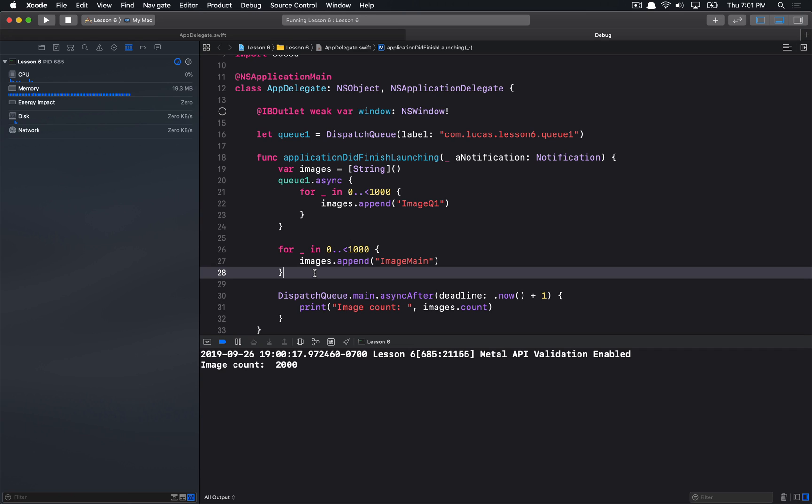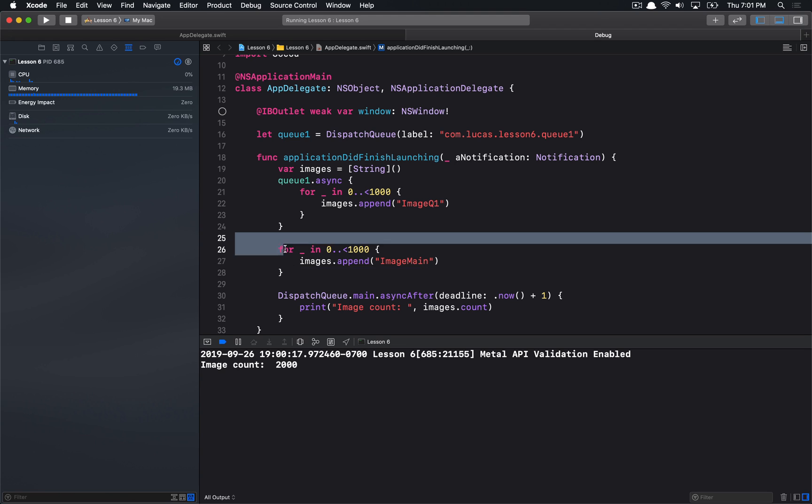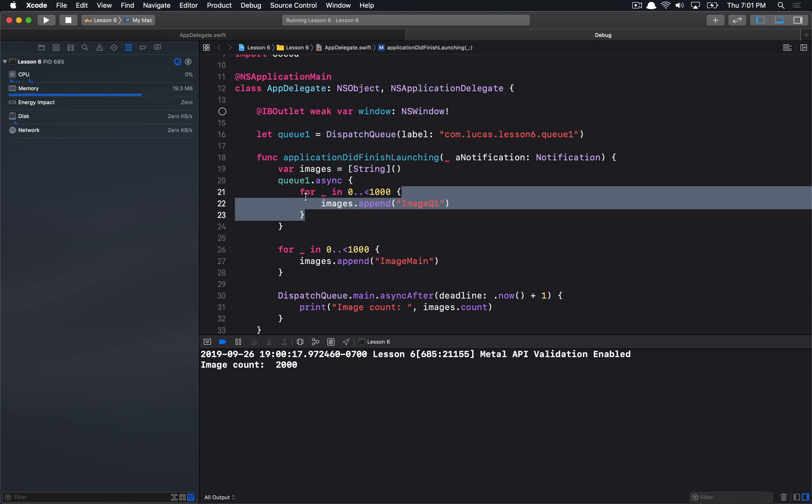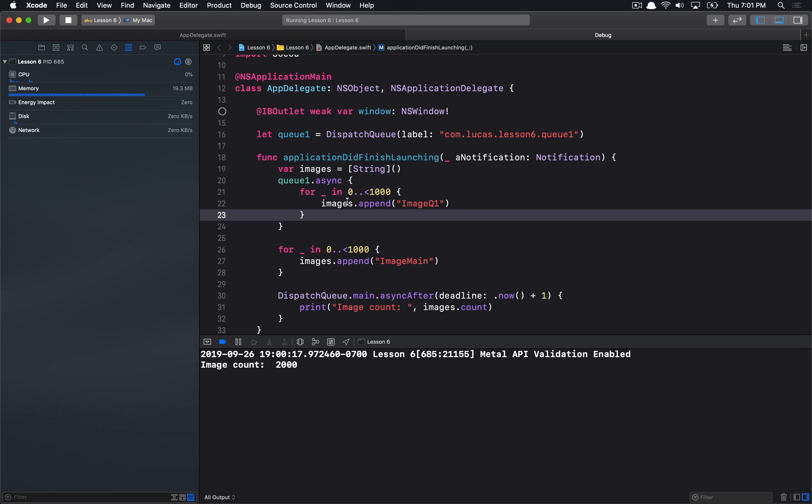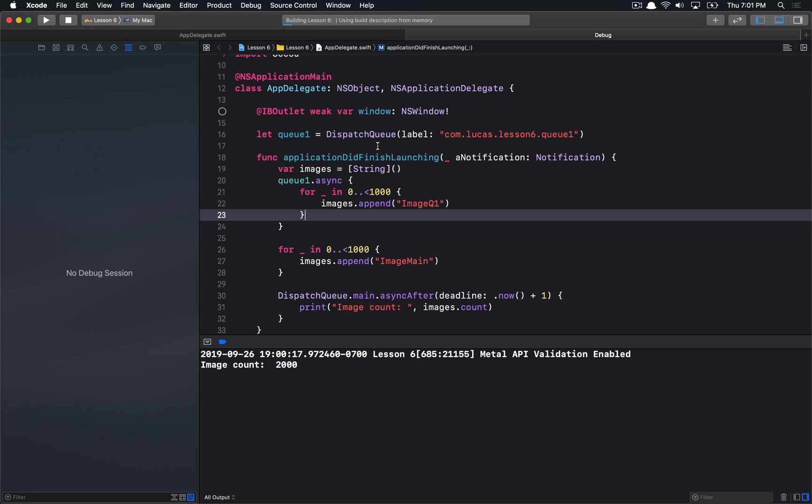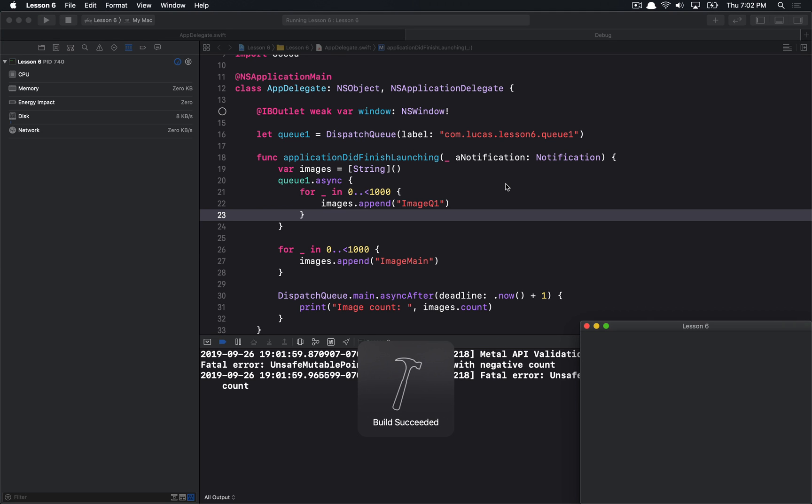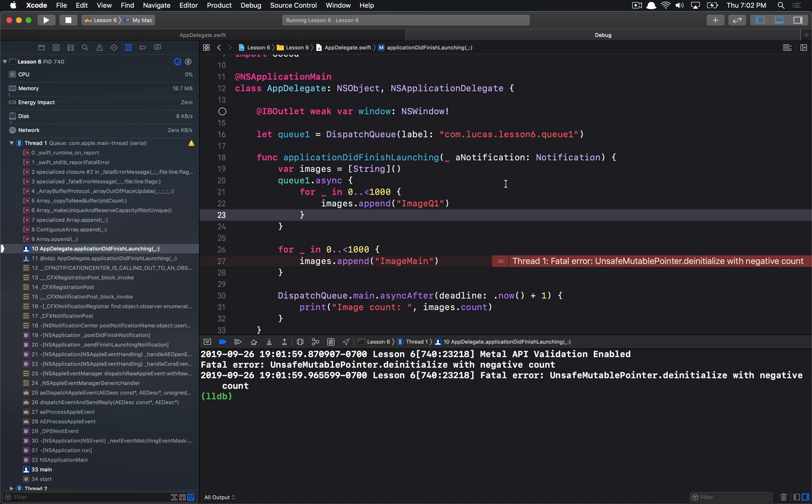Here's a situation where we have two different threads occurring or doing work at the same time. We're going to have the main thread doing this for-loop, and then we're going to have some other thread essentially doing this for-loop here. We can see what happens when we do this. So, let's go ahead and stop and run again.